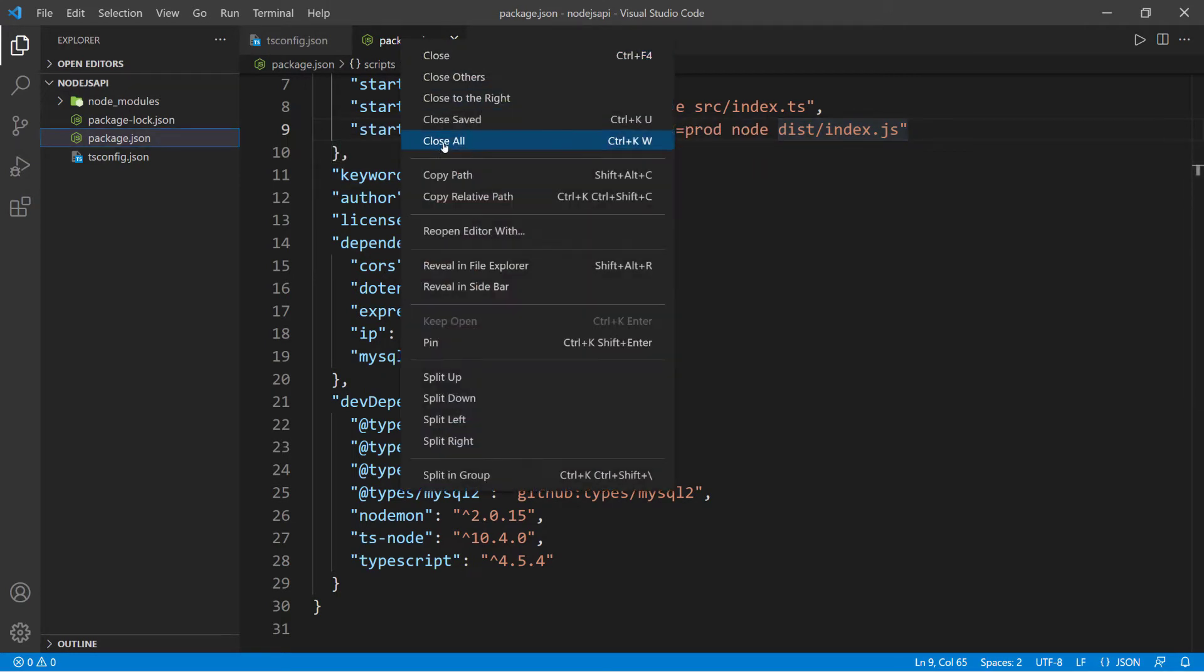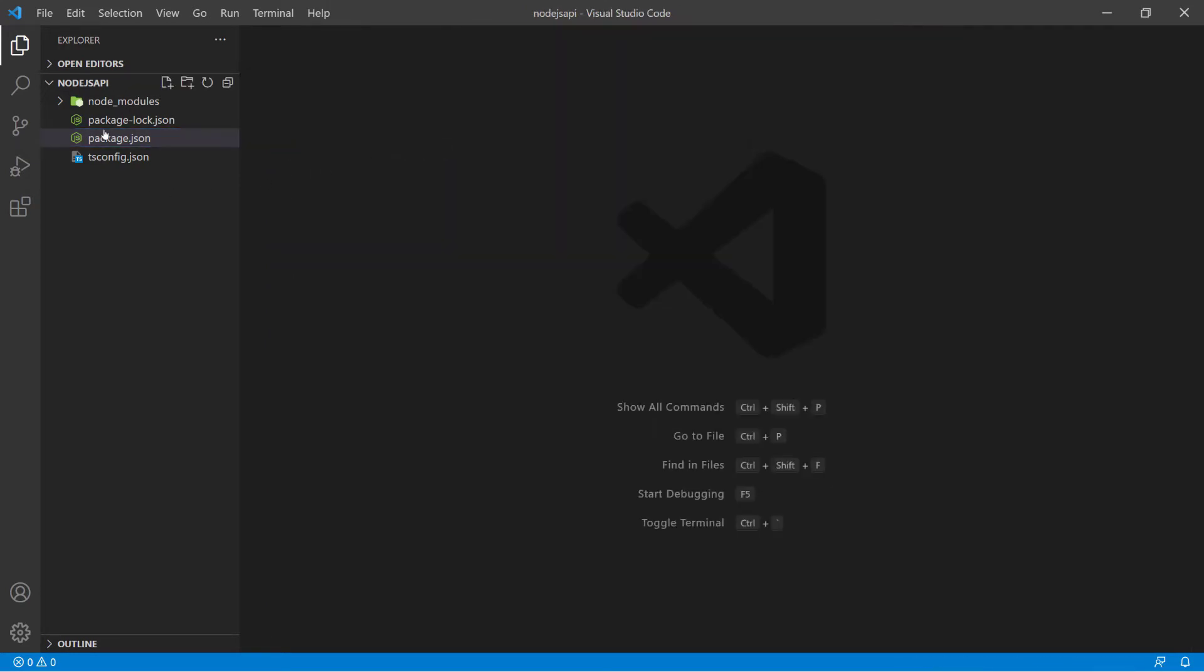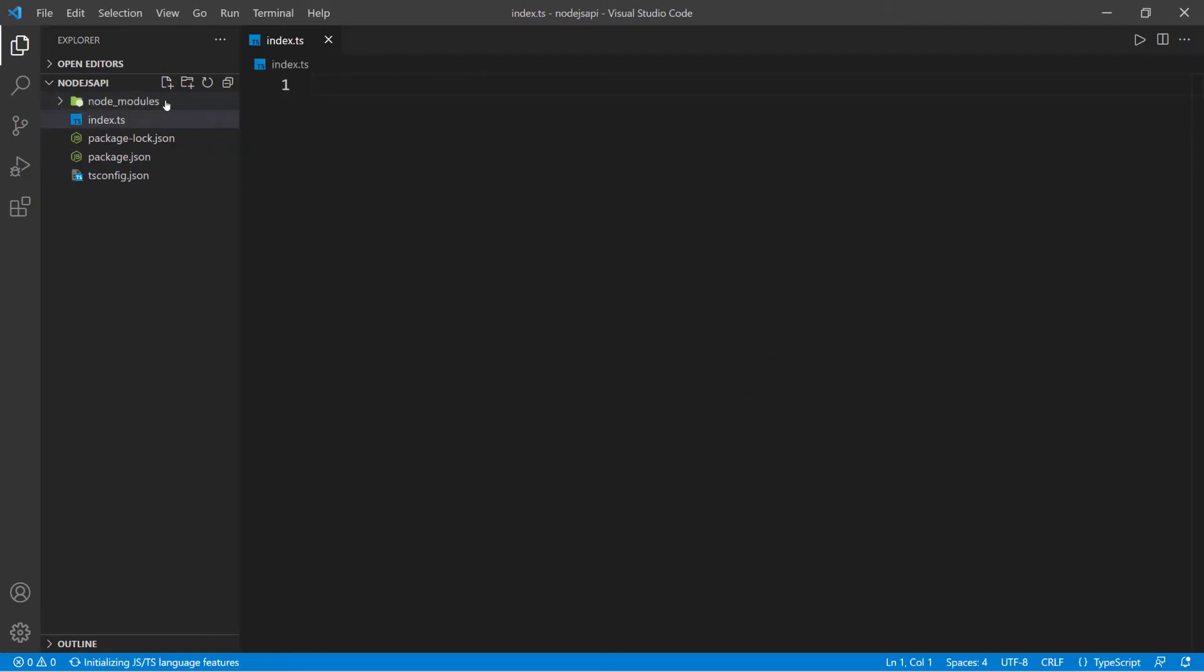Let's close everything here. Now what I want to do is create the index file. I'm going to do index.ts.